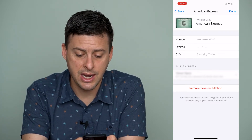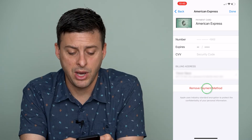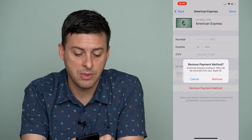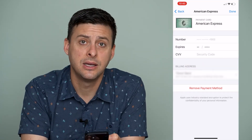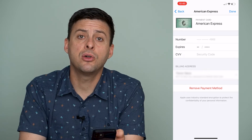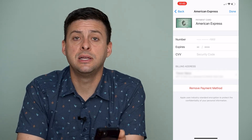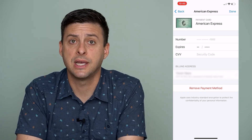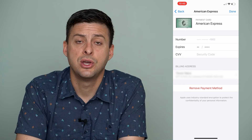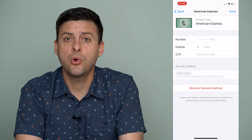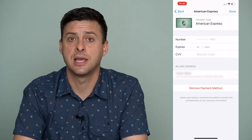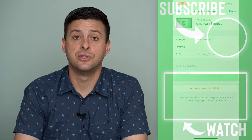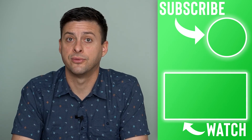I can tap on it, and hit Remove Payment Method at the bottom, and it will give me a message saying this will remove your payment method from your Apple ID. Are you sure you want to remove it? Keep in mind that if you completely remove your bank account, you won't be able to purchase any apps that cost money, make any in-app purchases, or pay for things like additional iCloud storage, because there's no bank account for Apple to charge for that service.